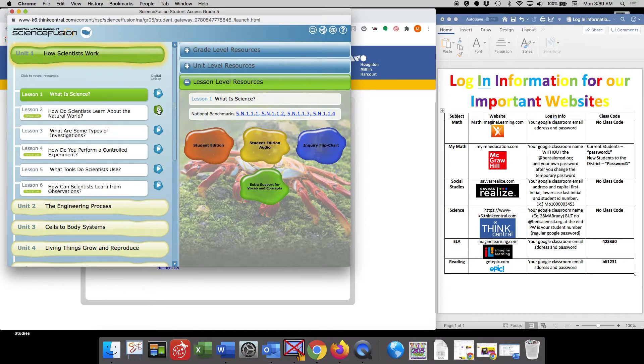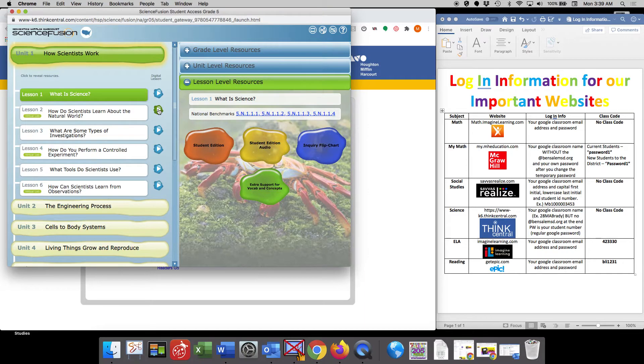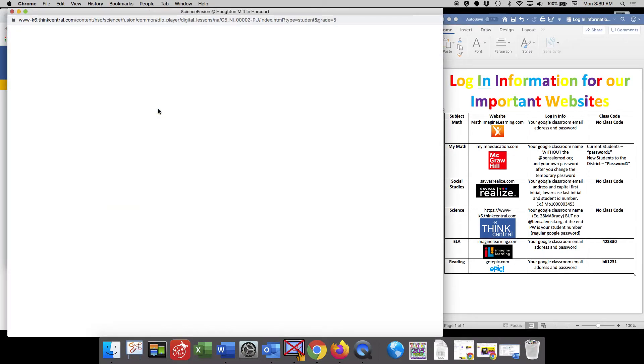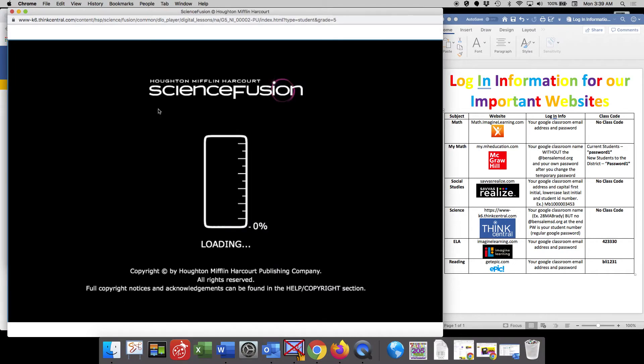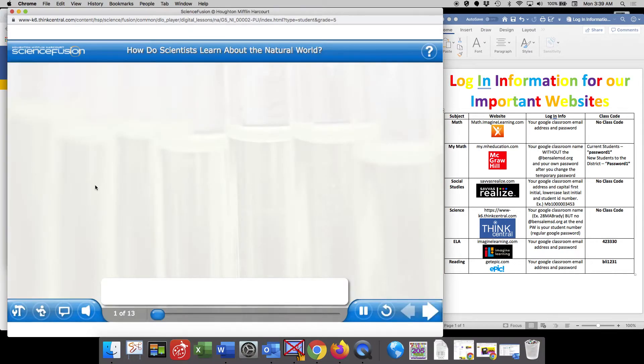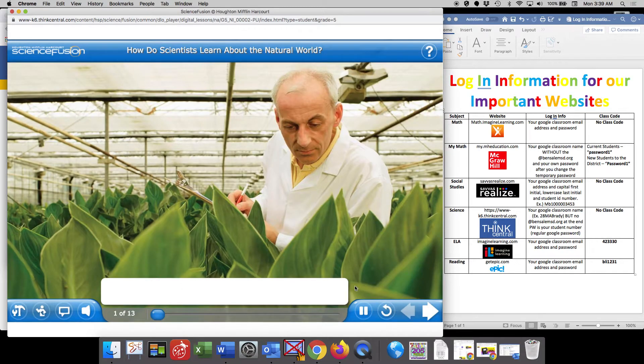So if you look and you click on that digital lesson on the right hand side, it's going to load your virtual lesson for that day.